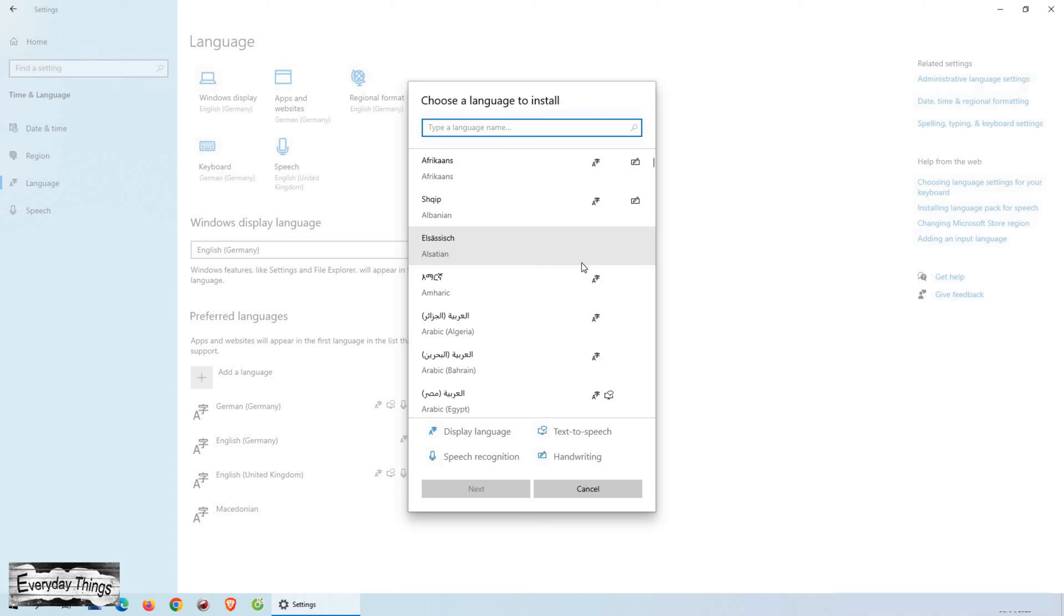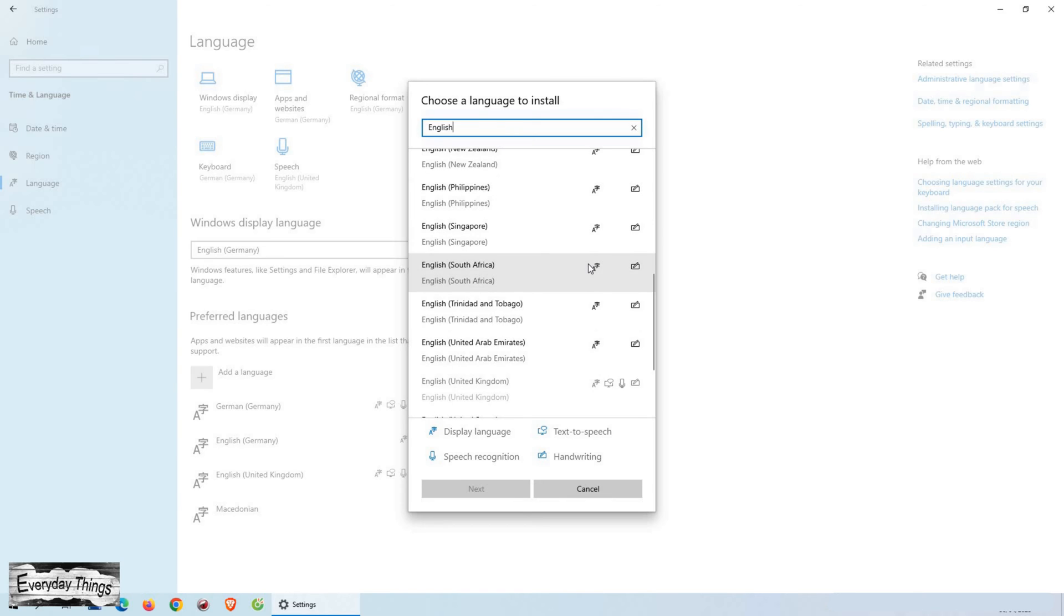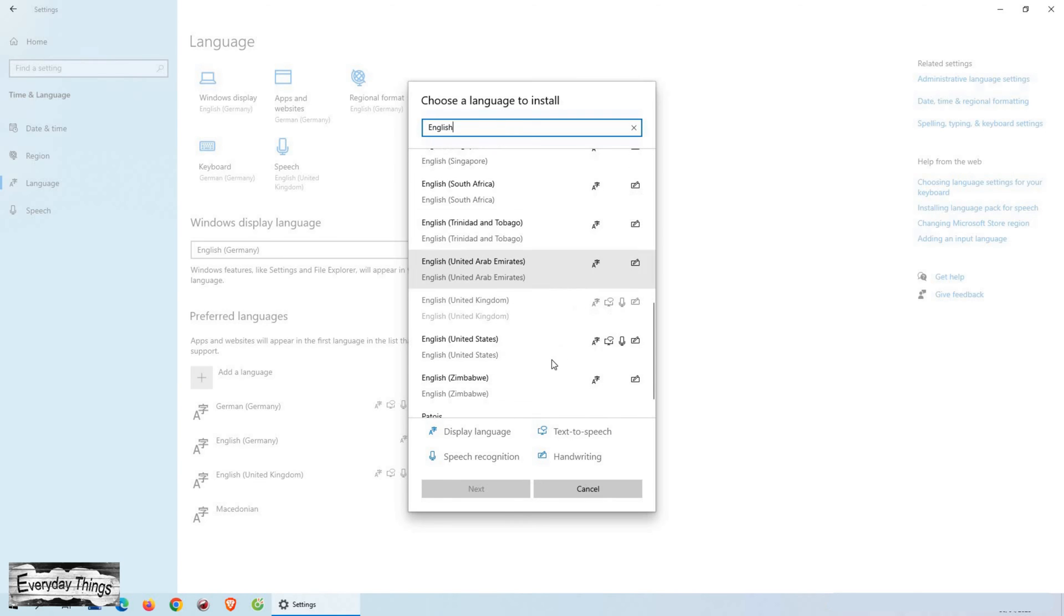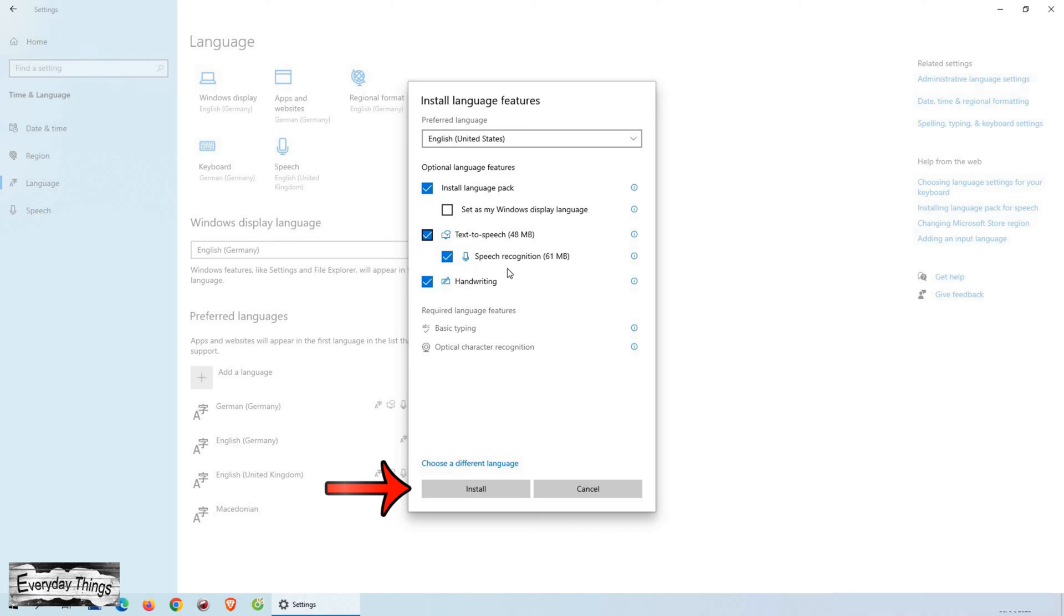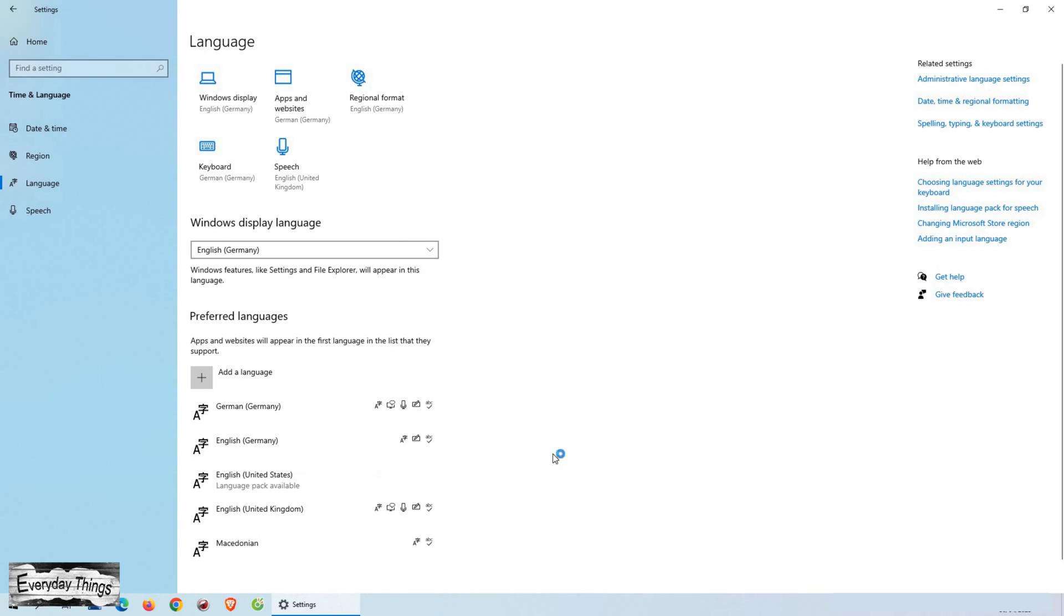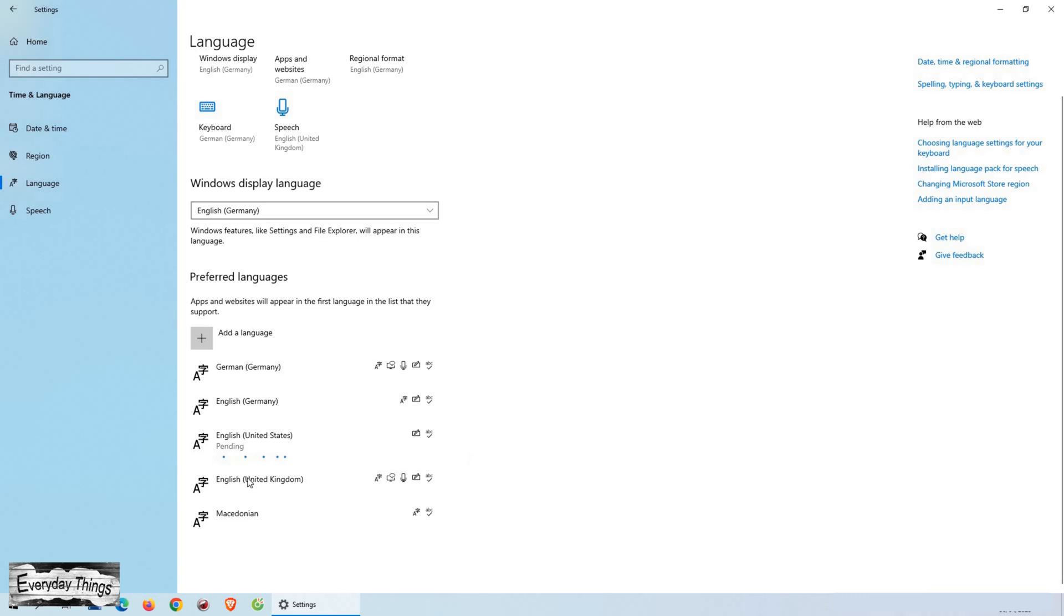You will see a drop-down list with all the supported languages. Just select the language you want to add. Next, select all the services to install with the language, such as text-to-speech, speech recognition, and others. Then click on Install and wait until the Language Pack is installed.